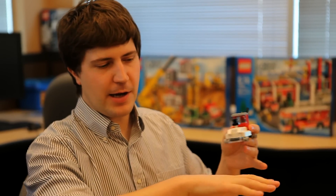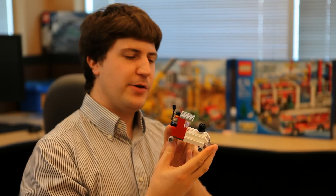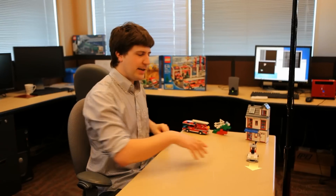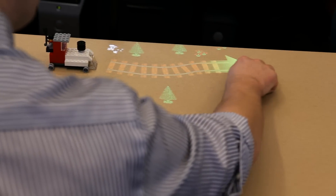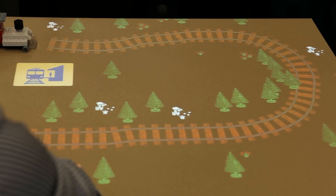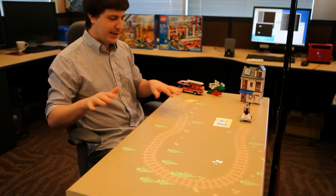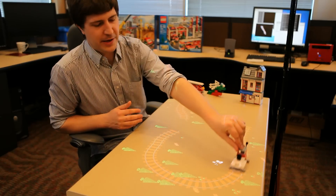One thing we can do with this system is create a rich digital environment to surround a physical toy. Right here we have a train made out of Lego, which we can put down, and the camera system picks it up, recognizes it, and gives us a little icon on the front to make train tracks for it. We can drag this around, and as we do that, it drops some train tracks down. There are trees, landscapes, flowers, some cows and pigs — a nice little environment we can play in.